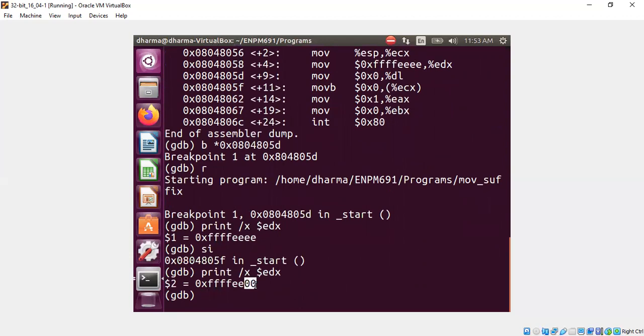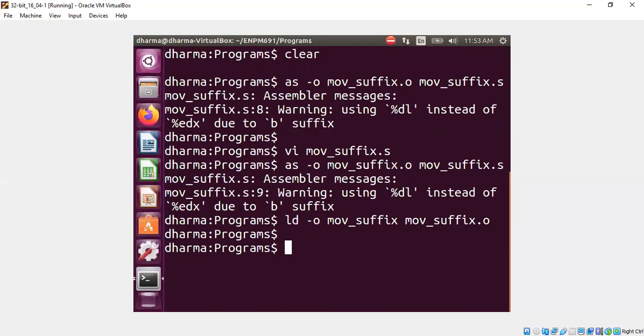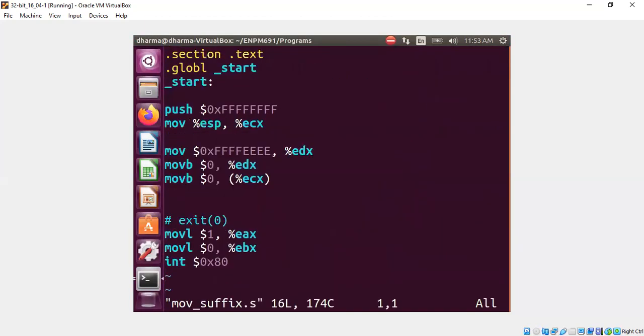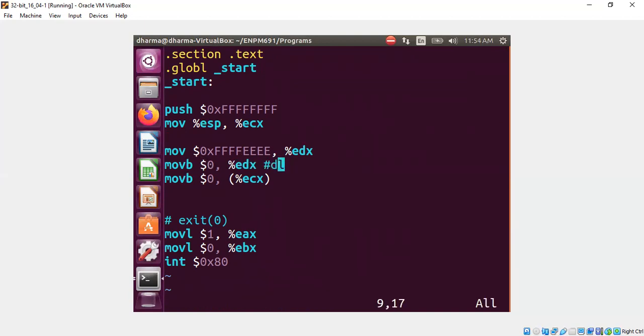The fun part is that we got a warning. We ignored it. But the compiler actually replaced edx by dl because we said movb. Automatically, this became dl under the hood. That's pretty much it.